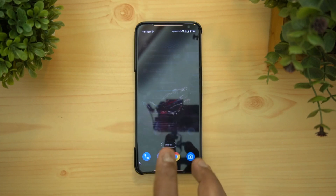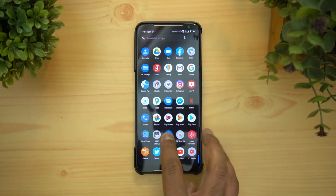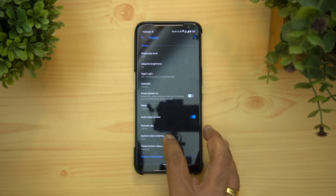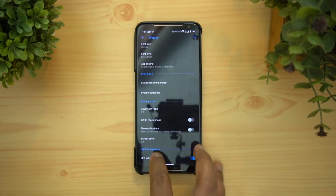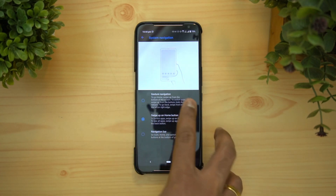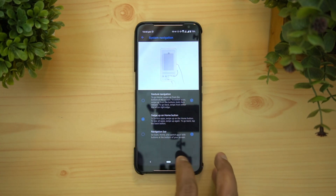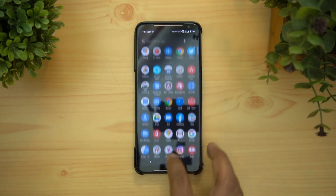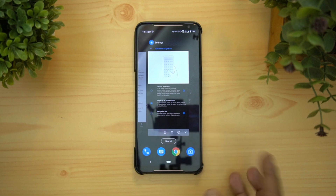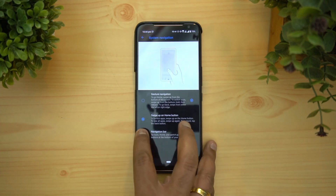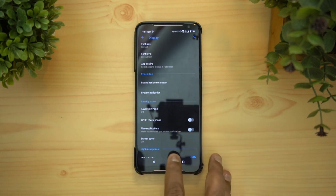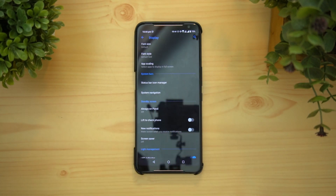Apart from full gesture navigation, there's also the regular gesture support — 'swipe up for home button' — which has been available on stock Android devices for some time. There's also the standard navigation bar option. So those are the major navigation settings available.